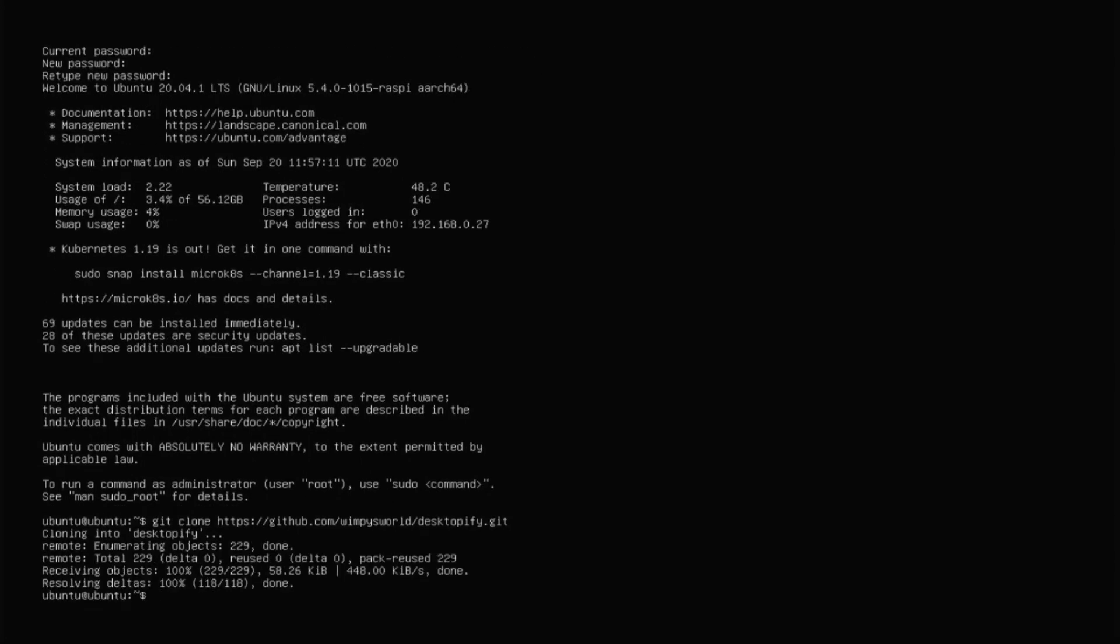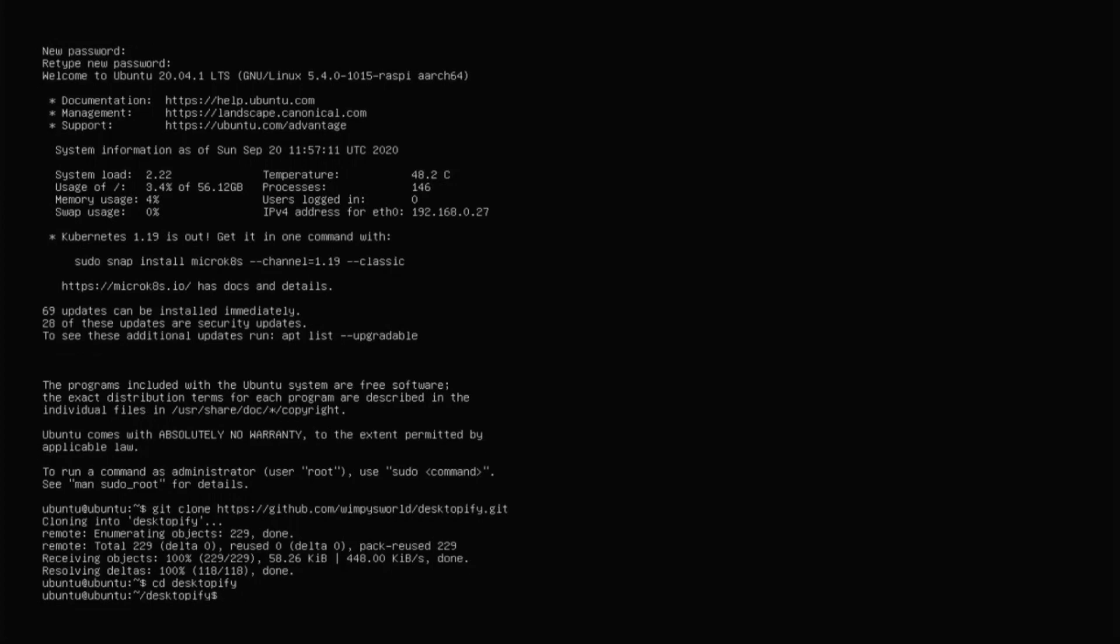So if you guys couldn't catch this command, it will be in the description. You're going to type cd desktopify and that's going to go into the desktopify folder. And what we need to type now is sudo desktopify DE.